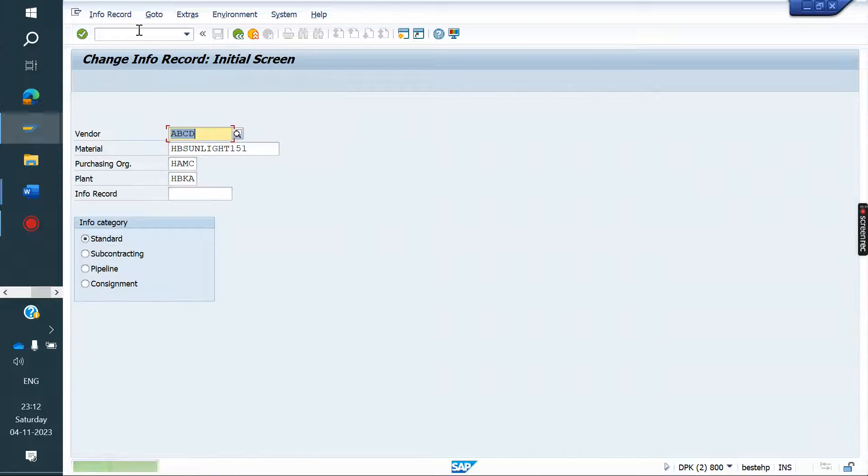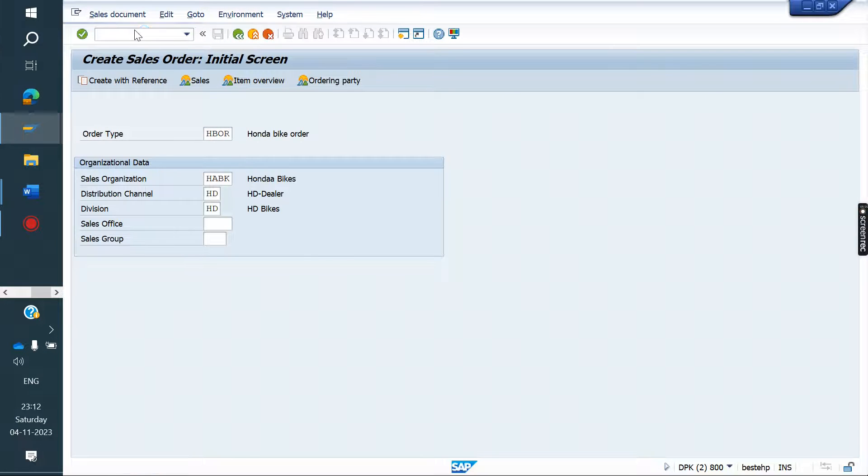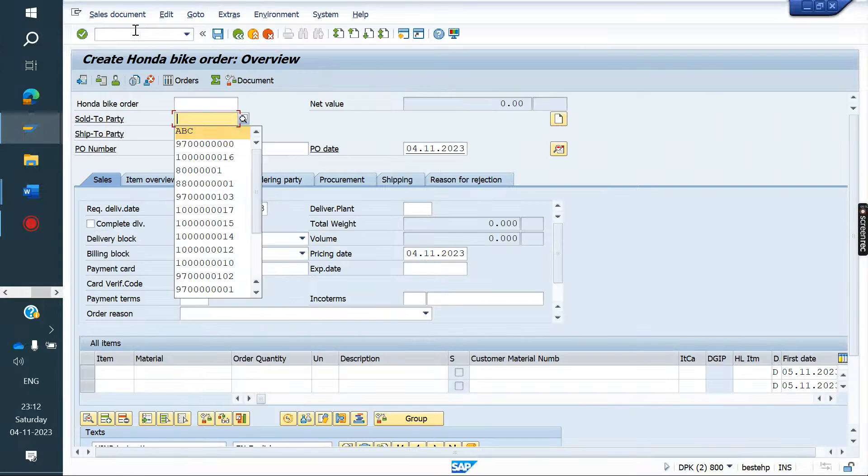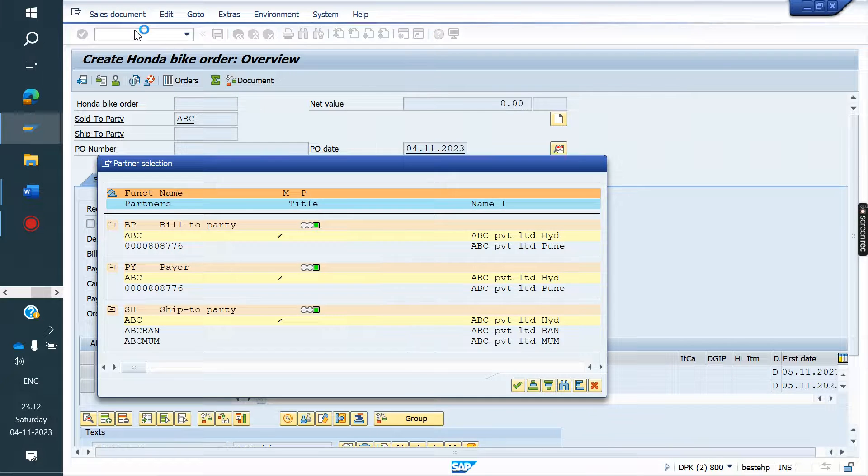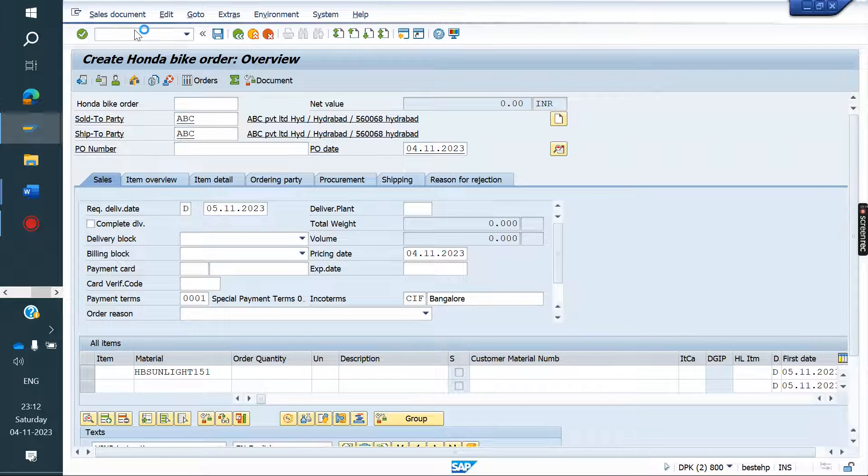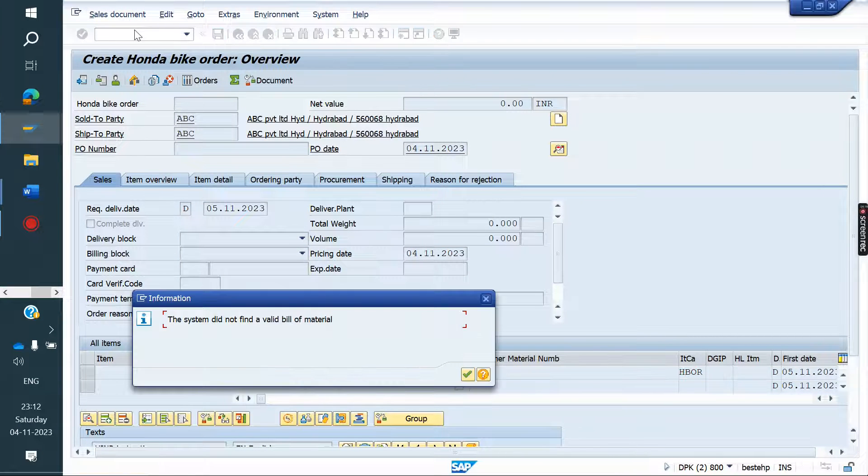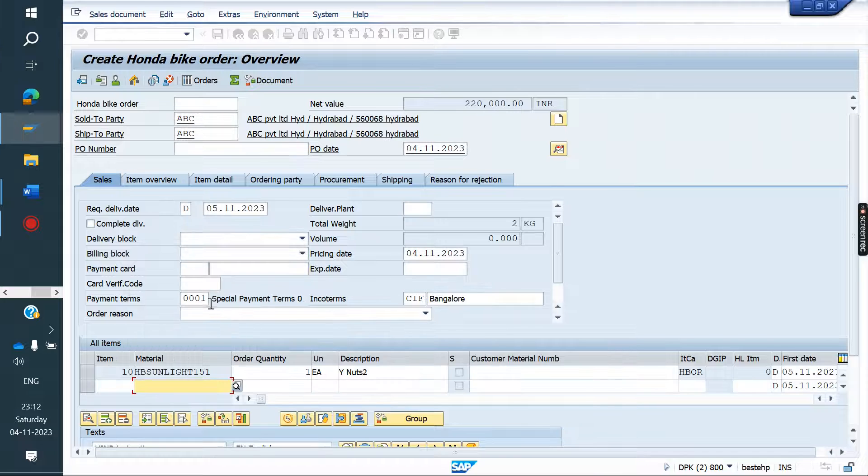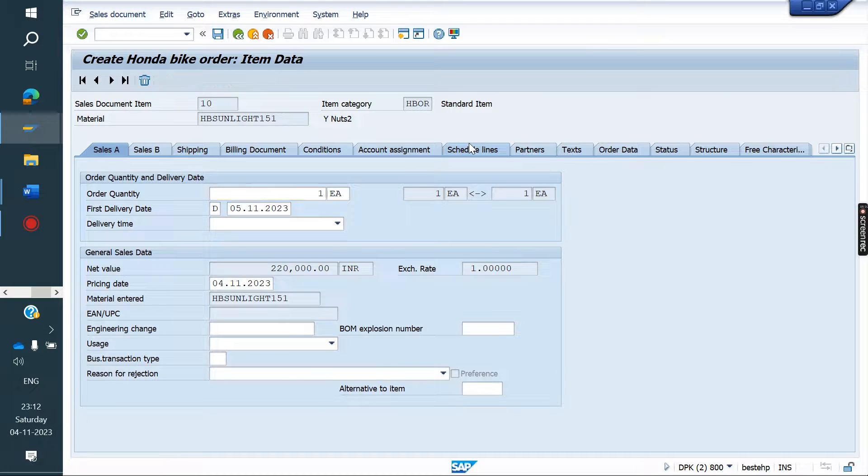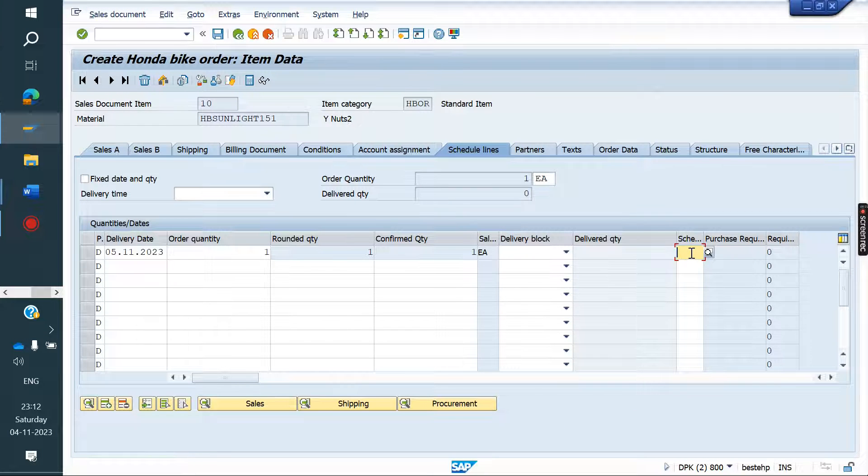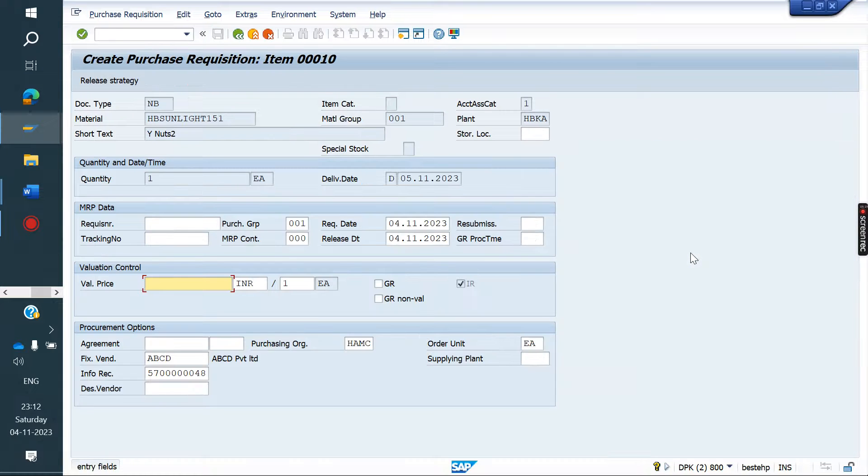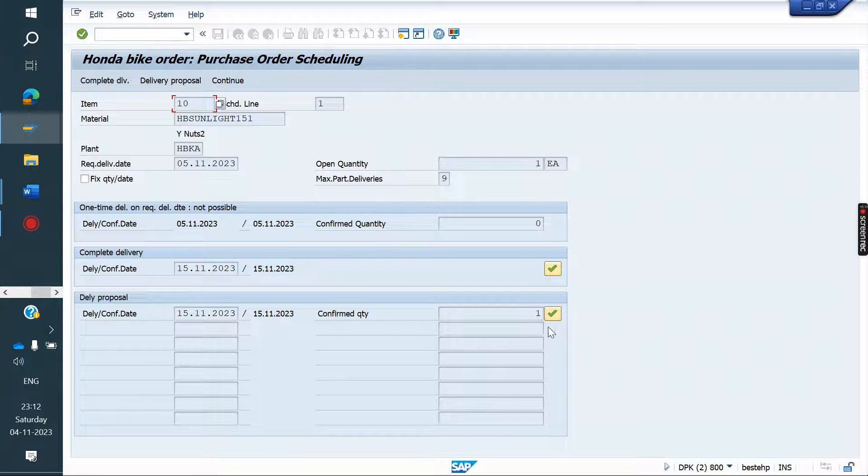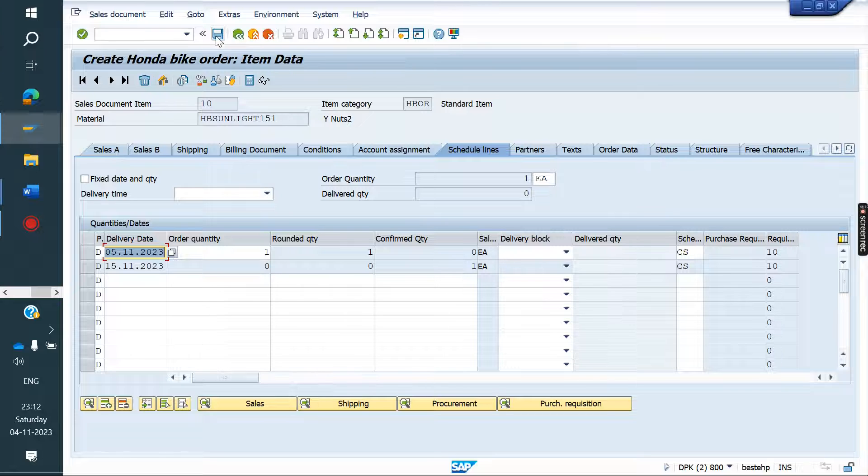Maintain and save. Now we will create order. Previously only PR was generated, PO was not created automatically. Now we will create. Change the sales line category from HQ to CS. Save it.